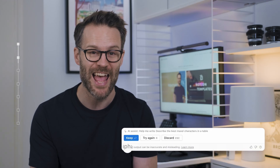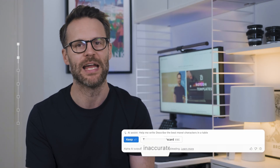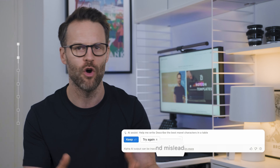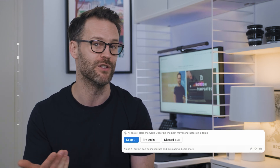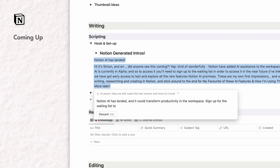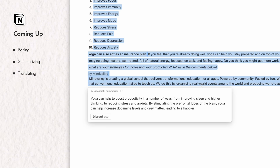You'll see it says that AI Alpha can be misleading or inaccurate here, and you have an option to input feedback to the AI for future improvement. It's artificial intelligence, right? We'll look more at editing, summarizing, and translating a little later on.